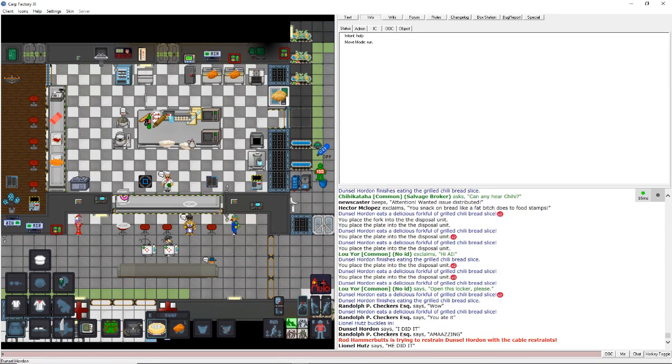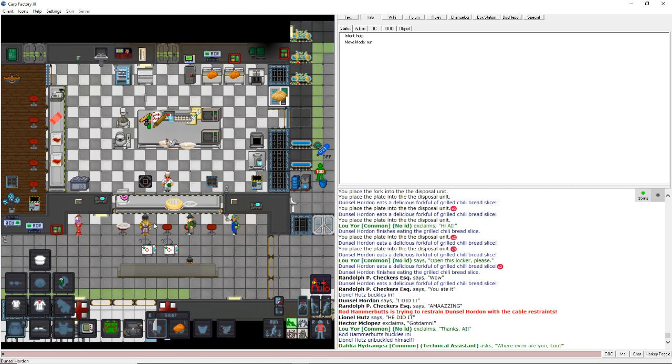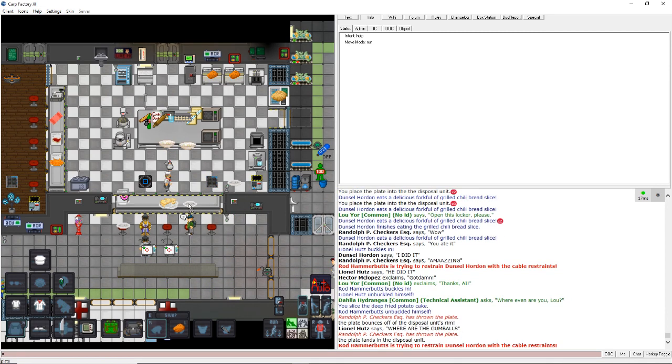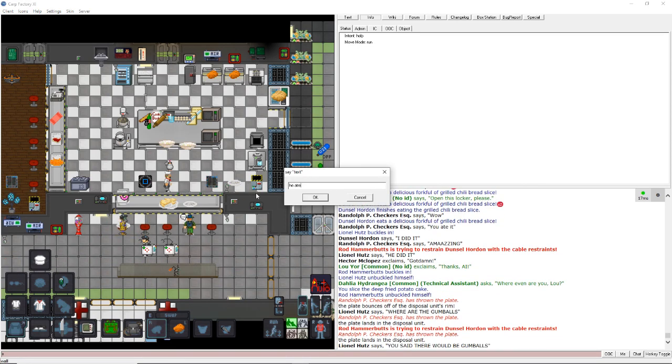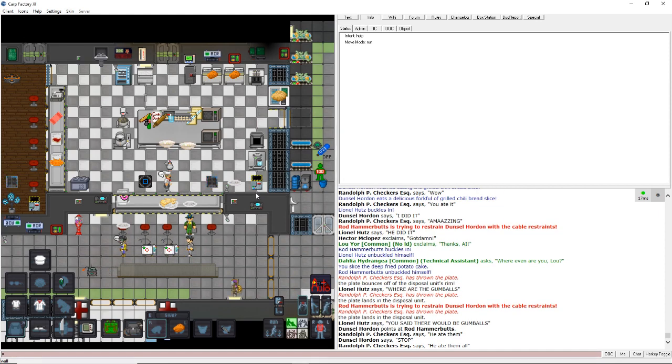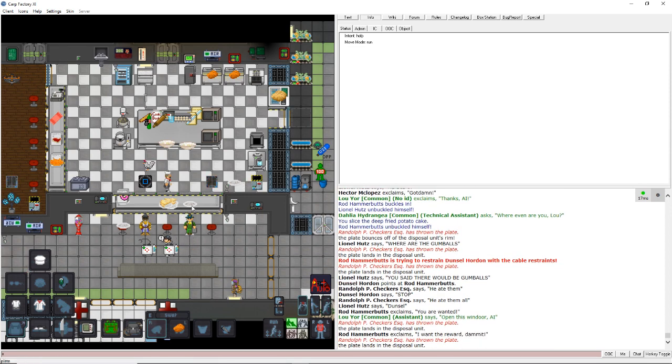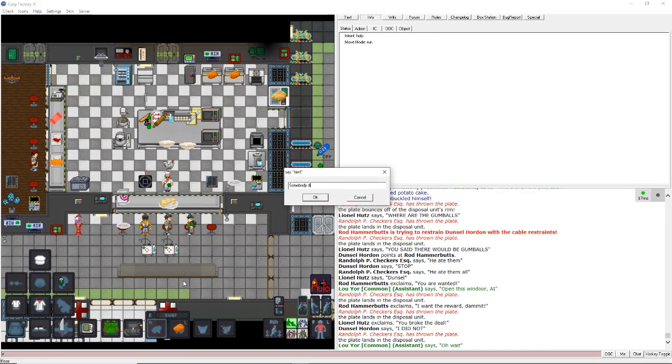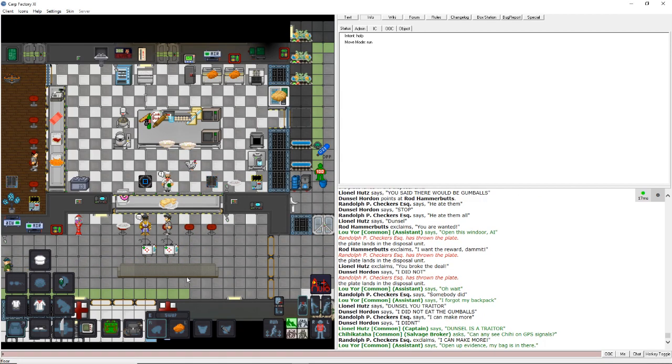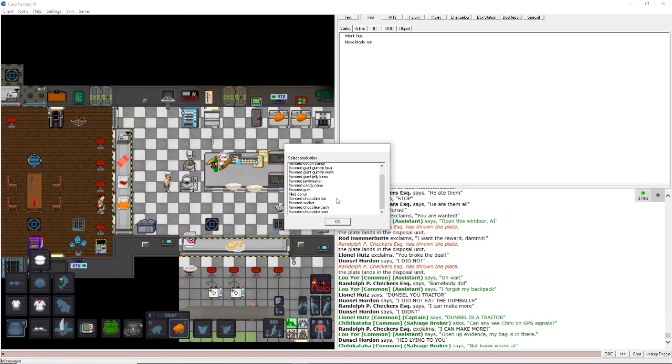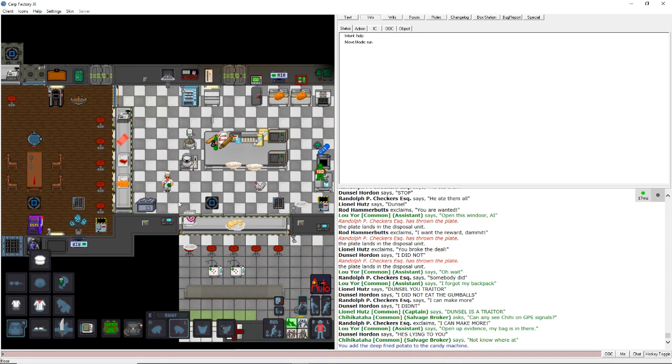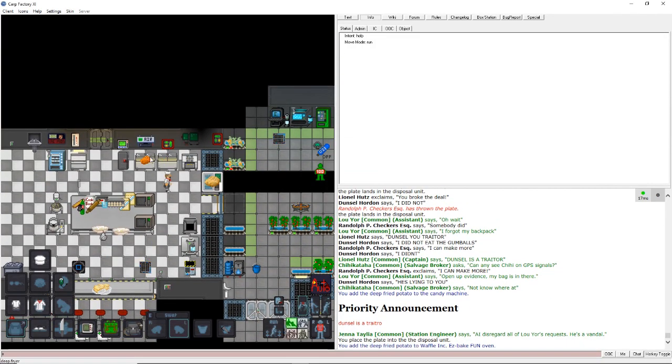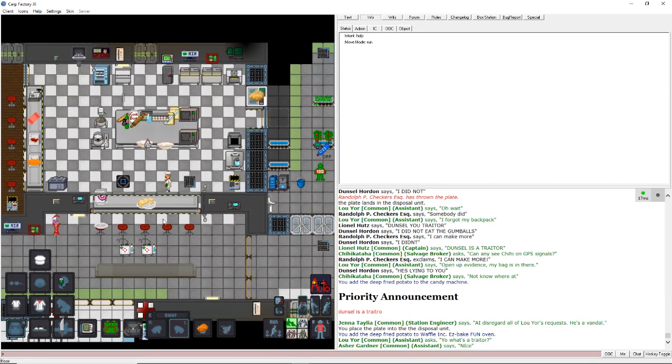Where are the gumballs? He ate them. He ate them all. Done so. I want the reward, damn it. I did not. Somebody did. I can make more. I can make more. They're gonna beat that man to death over those gumballs. Alright. Gumball. Do we- Can we even make gumballs? I can make gum. It's not the same, is it? I mean, what is the allure of a gumball? Is it that it's just like a highly polished, very bright ball? Is that the allure?